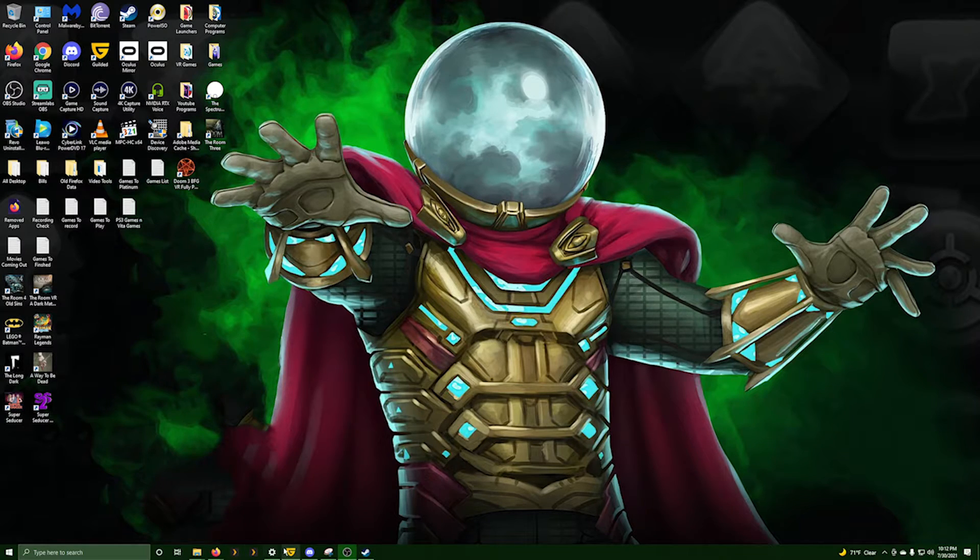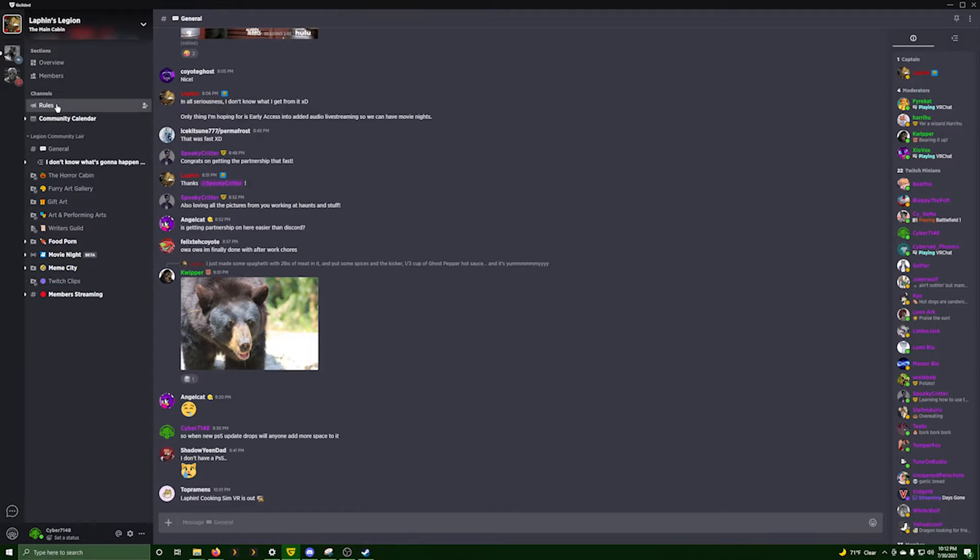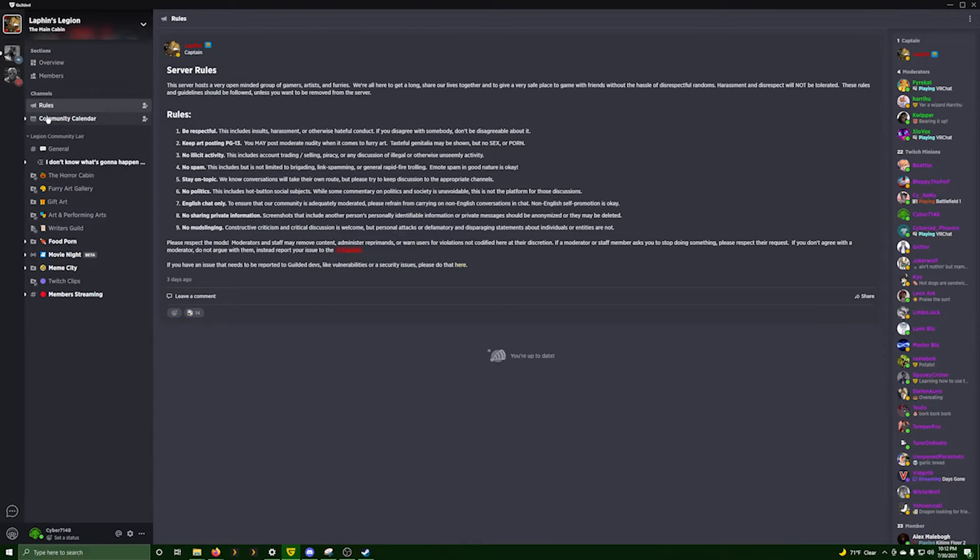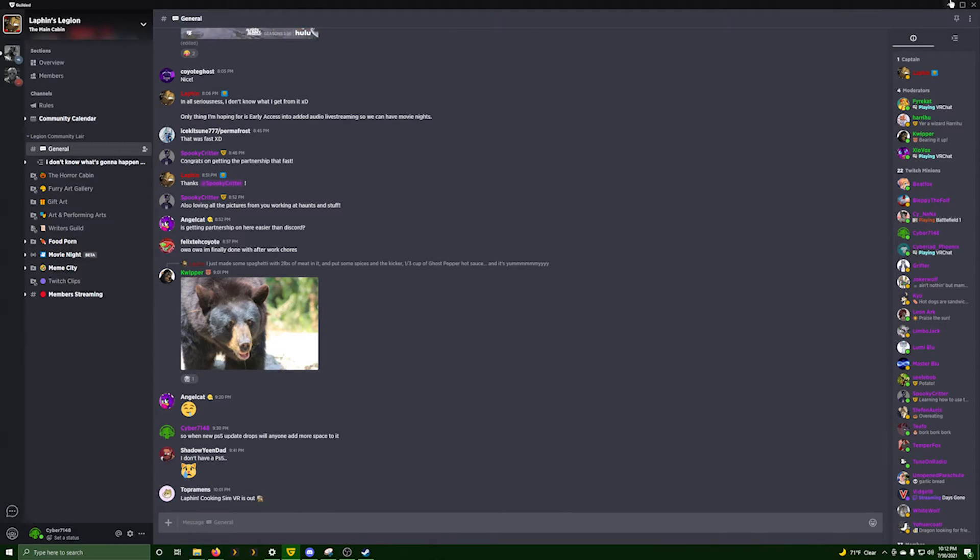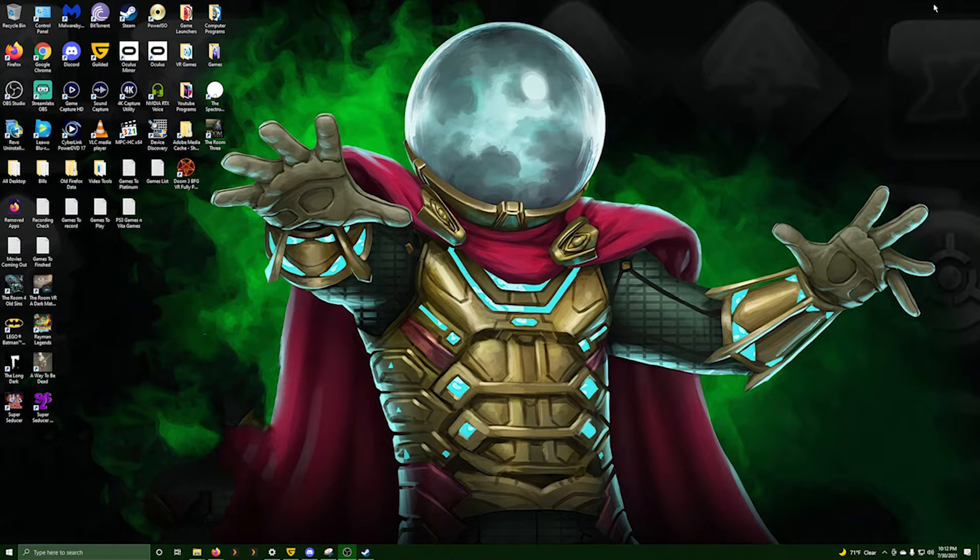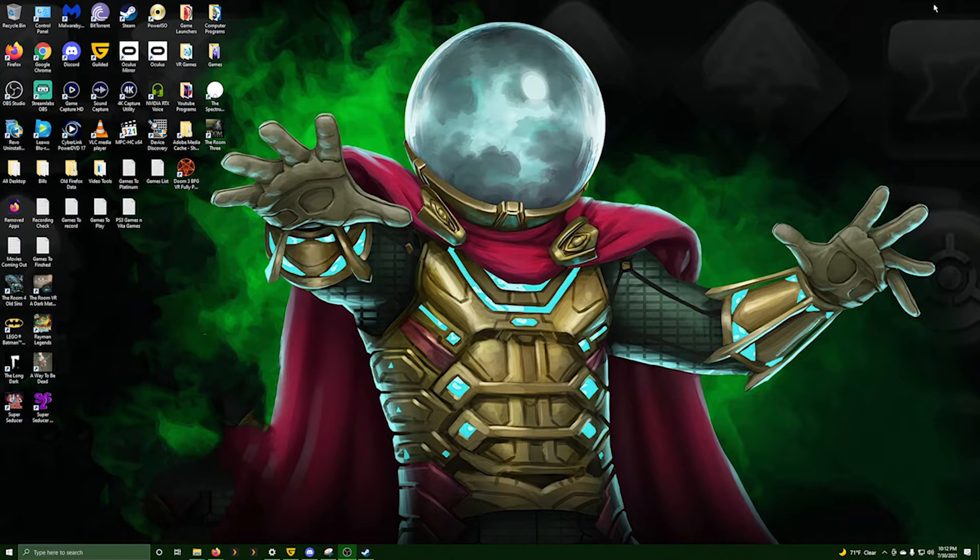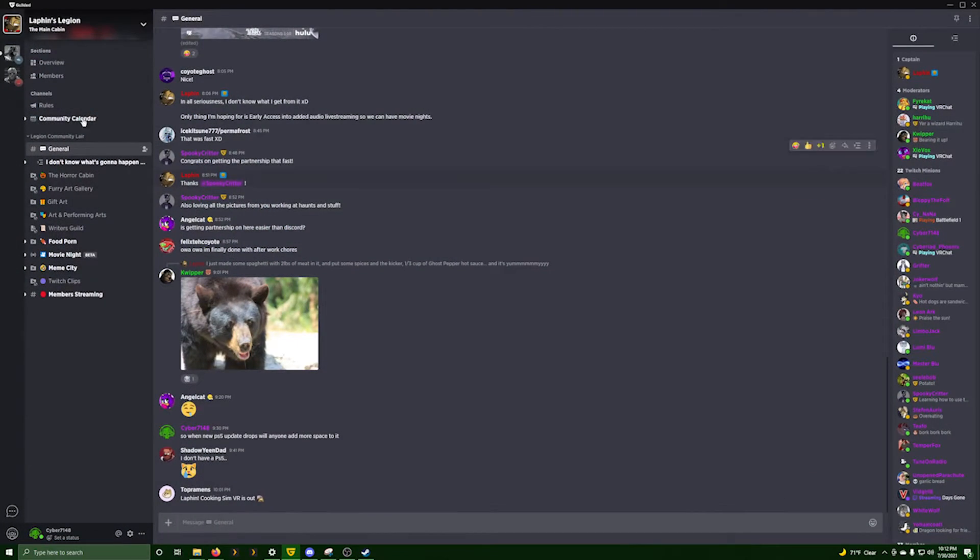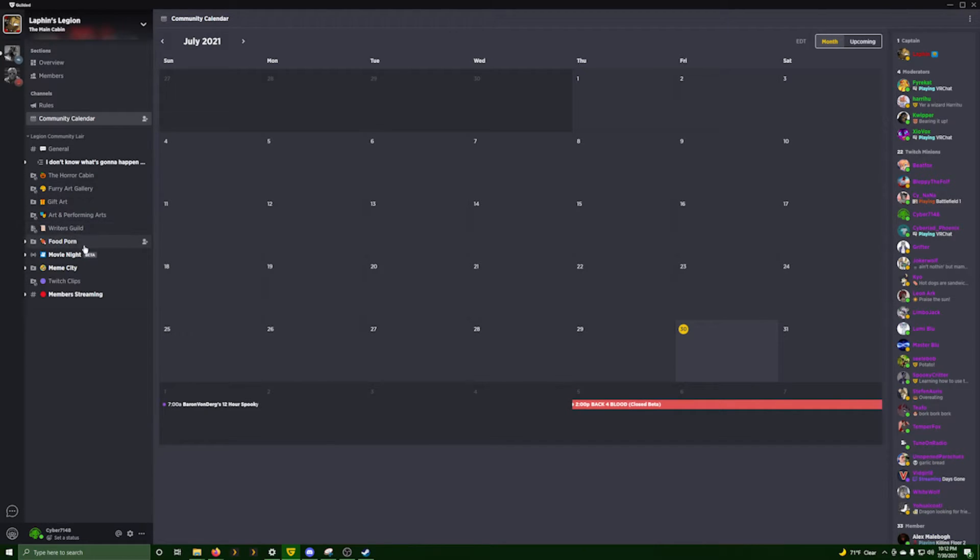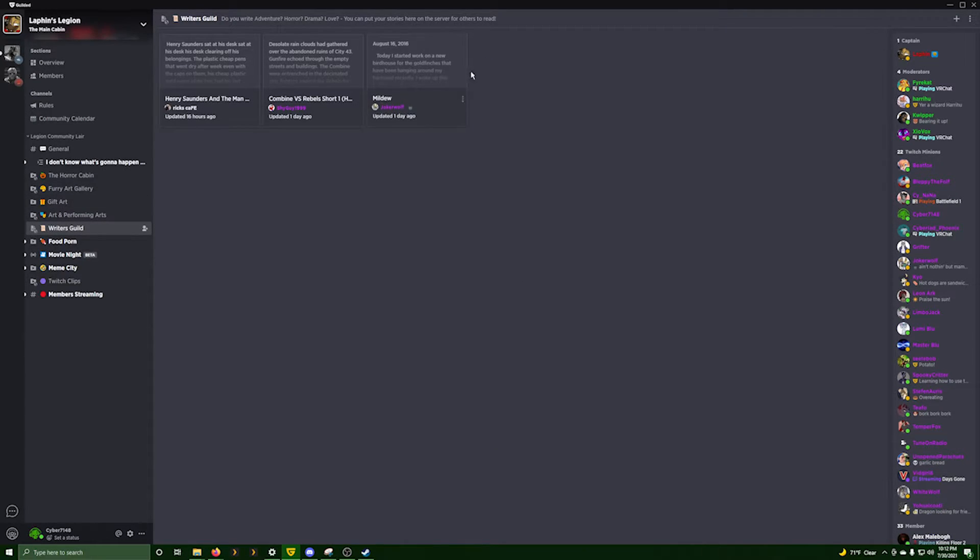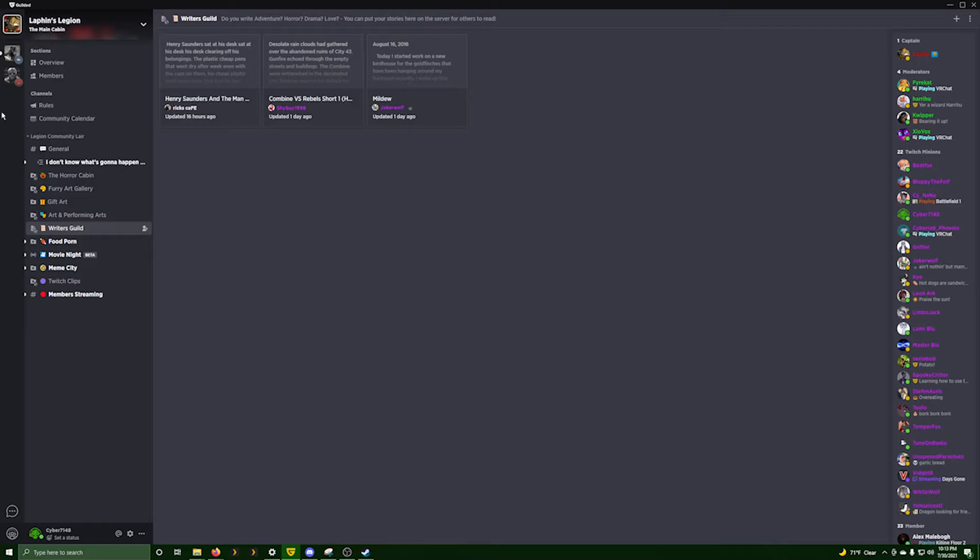The other cool thing about Guild is you have to be accepted into the server. You have to apply to join a server. If they don't know you or you don't tell them details, you don't have to accept them. If they don't answer, that way you can keep the bots out, keep anybody that's going to be harmful to your community out. They also have several different other things you can set up. Calendars and stuff from beta, people's streams, all that kind of stuff. You can set calendars up. They also have a place where you can put forms and stuff. You can do memes, you can have Twitch clips, member streams, all that kind of stuff. There's lots of stuff in here they have and they're building upon.